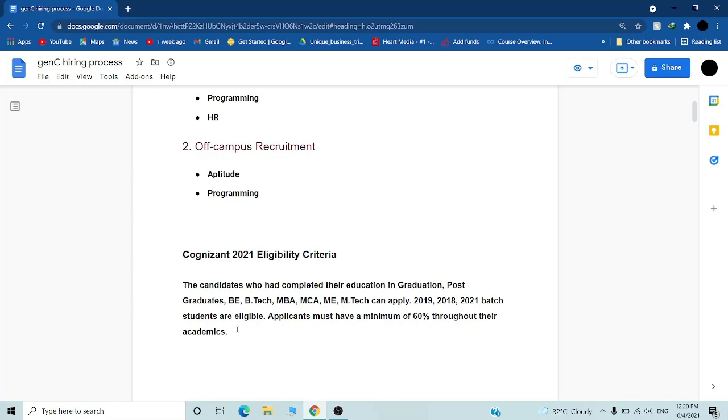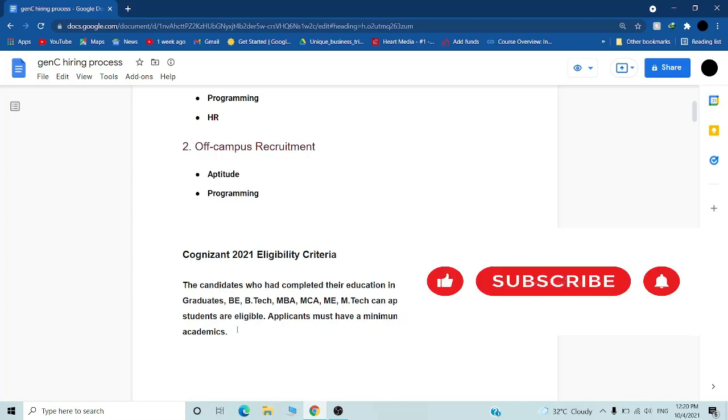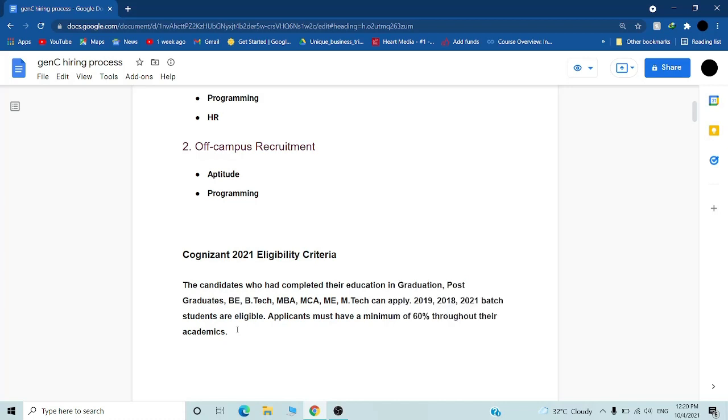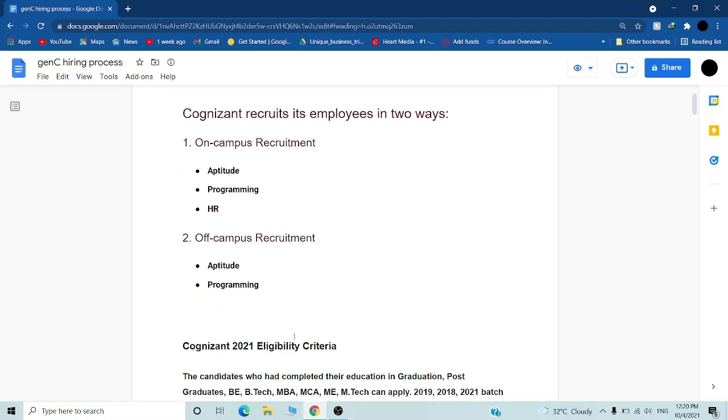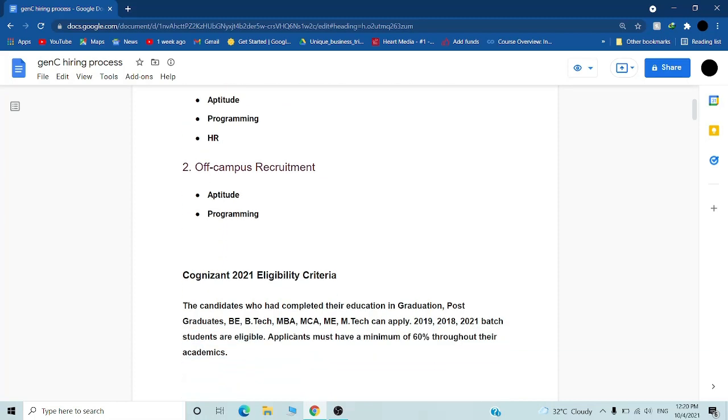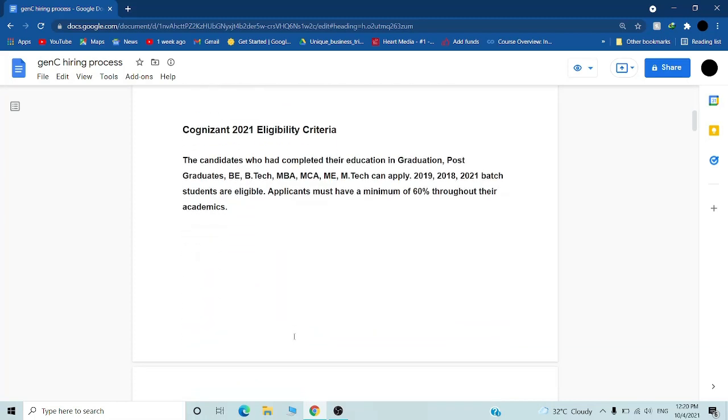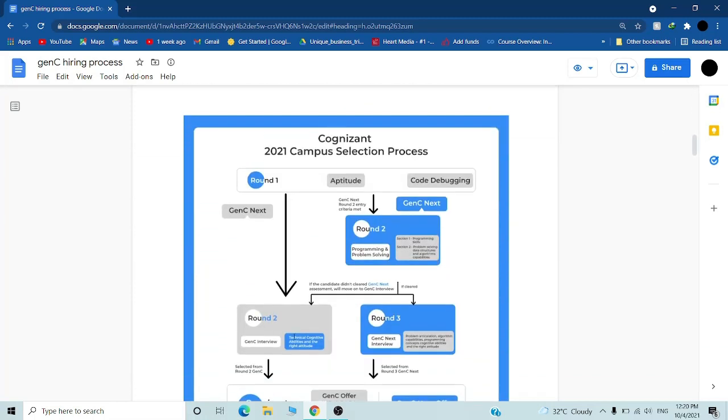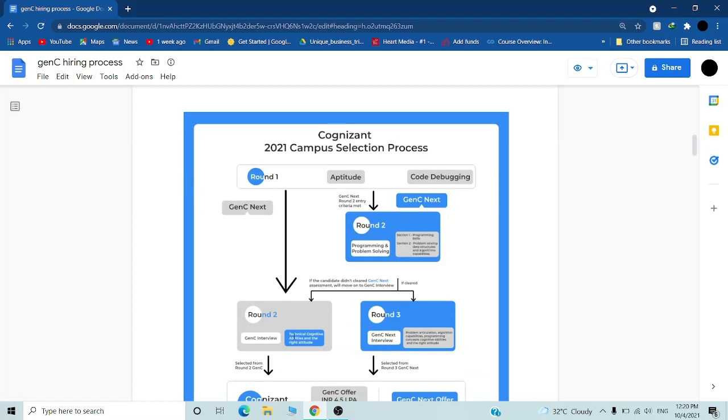Cognizant takes you in a 12-month probation period, which means they will give you training and teach you coding skills. So you don't have to worry about it. Just apply and grab this opportunity. This is really a good opportunity for a fresher if you are looking for an IT sector company.